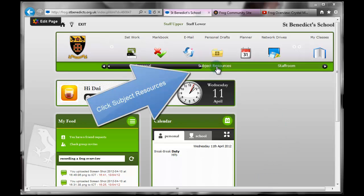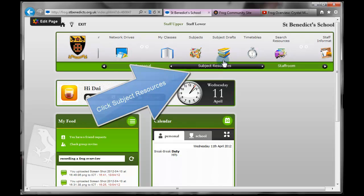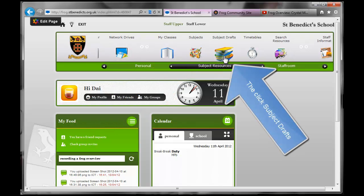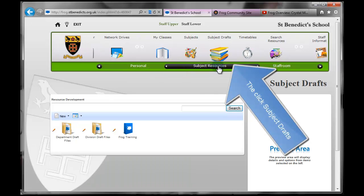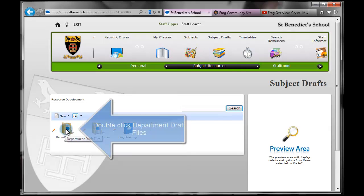click on Subject Resources, and then onto Subject Drafts icon. This takes me to the shared area for staff and not students.